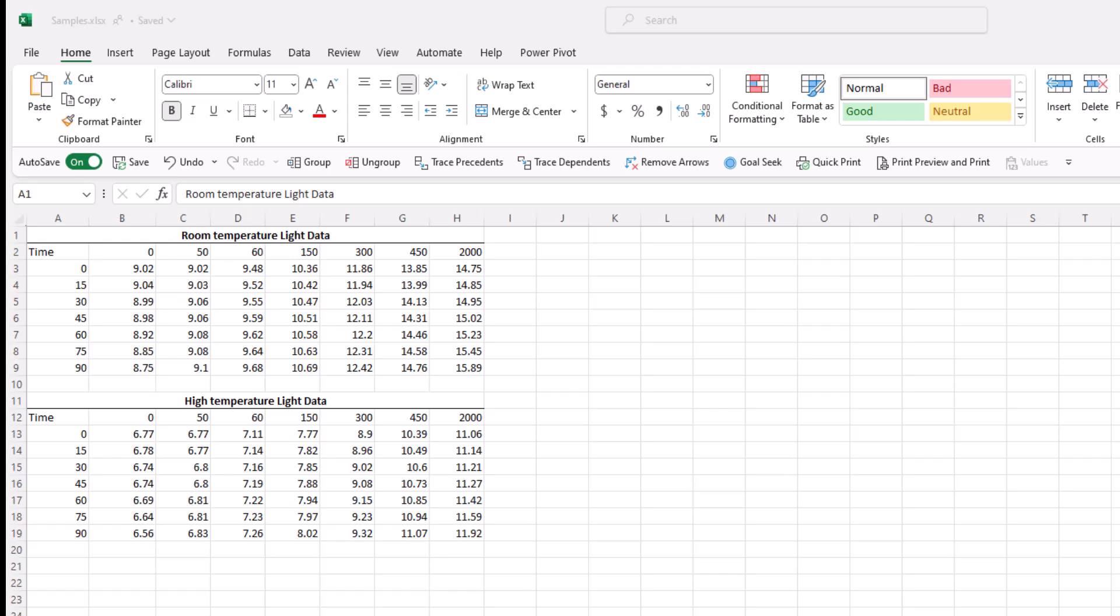Here we have data that you very well may be familiar with. It's two tables of light data, one at room temperature and the other at high temperature. We're going to want to visualize this so let's set up our data in a way that lends itself to it. First, let's create our light intensity data.